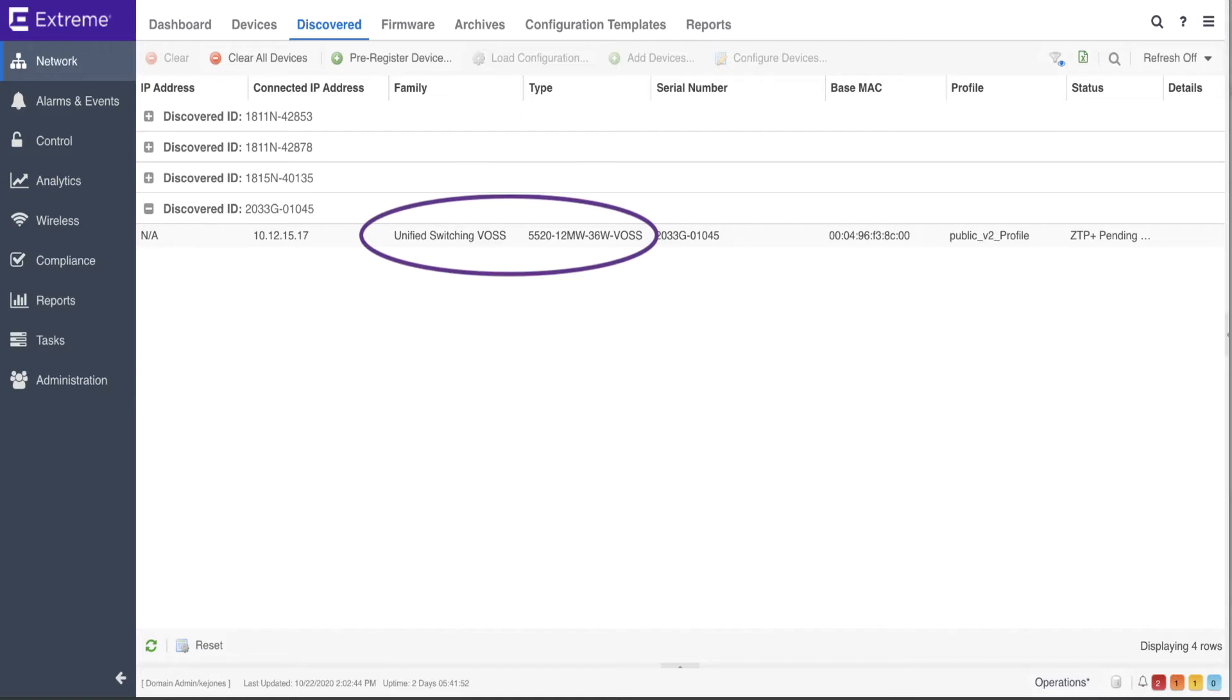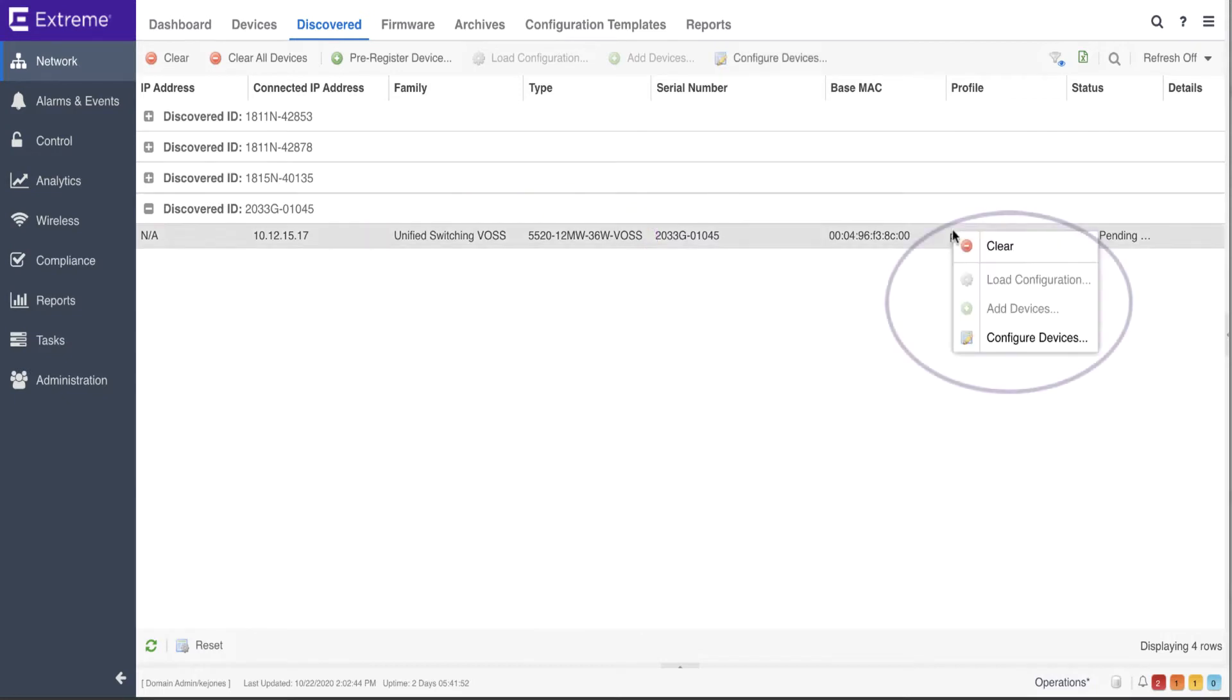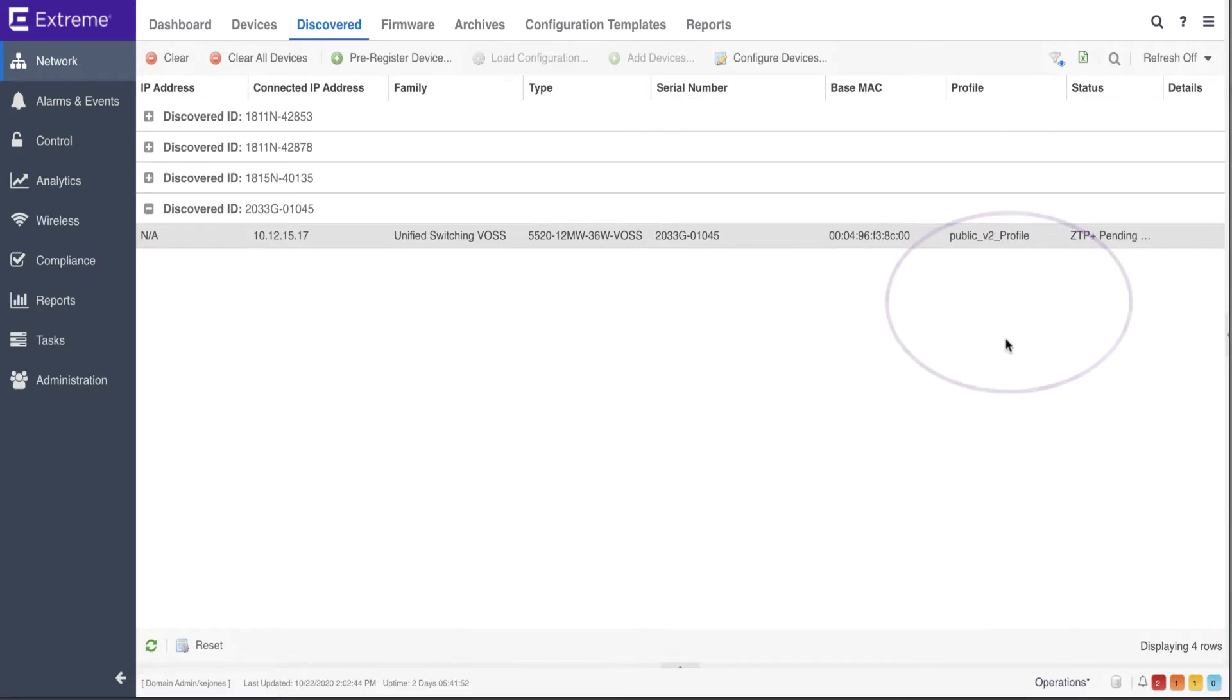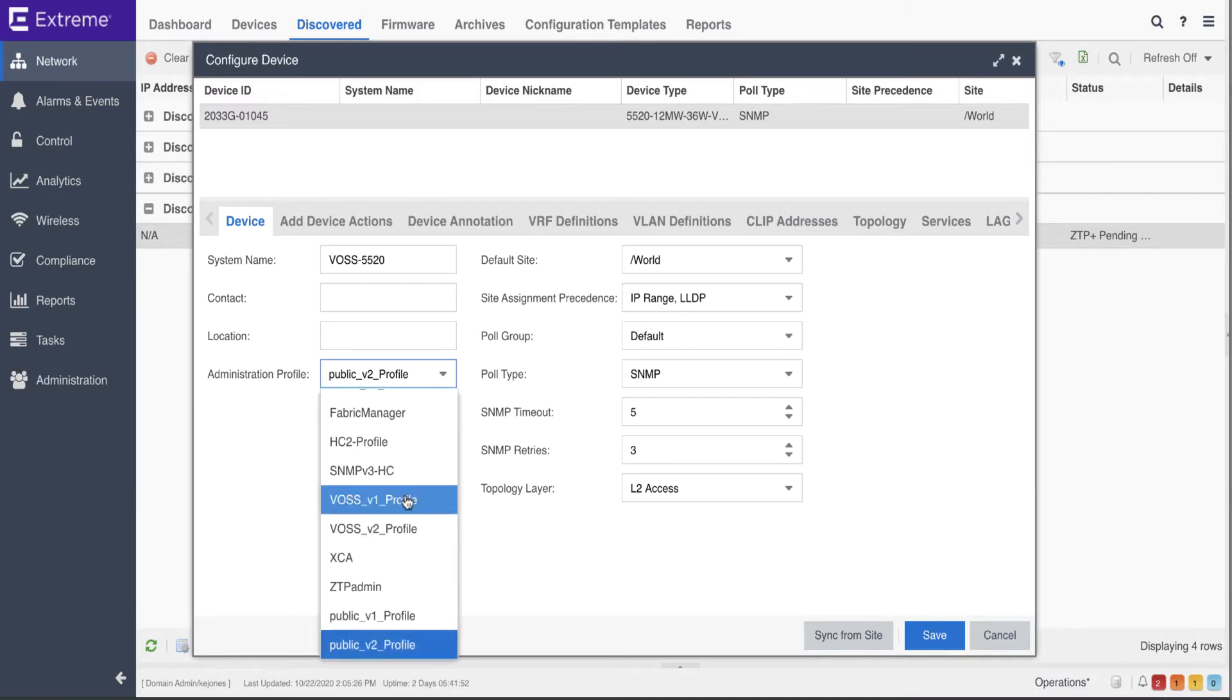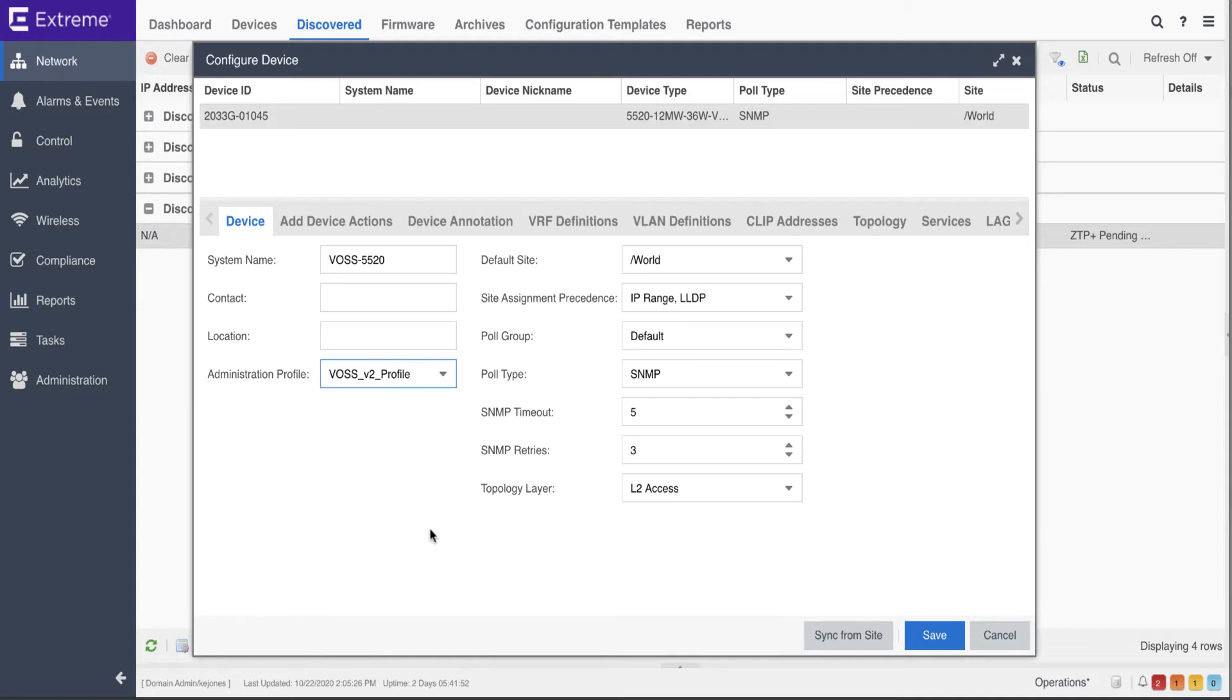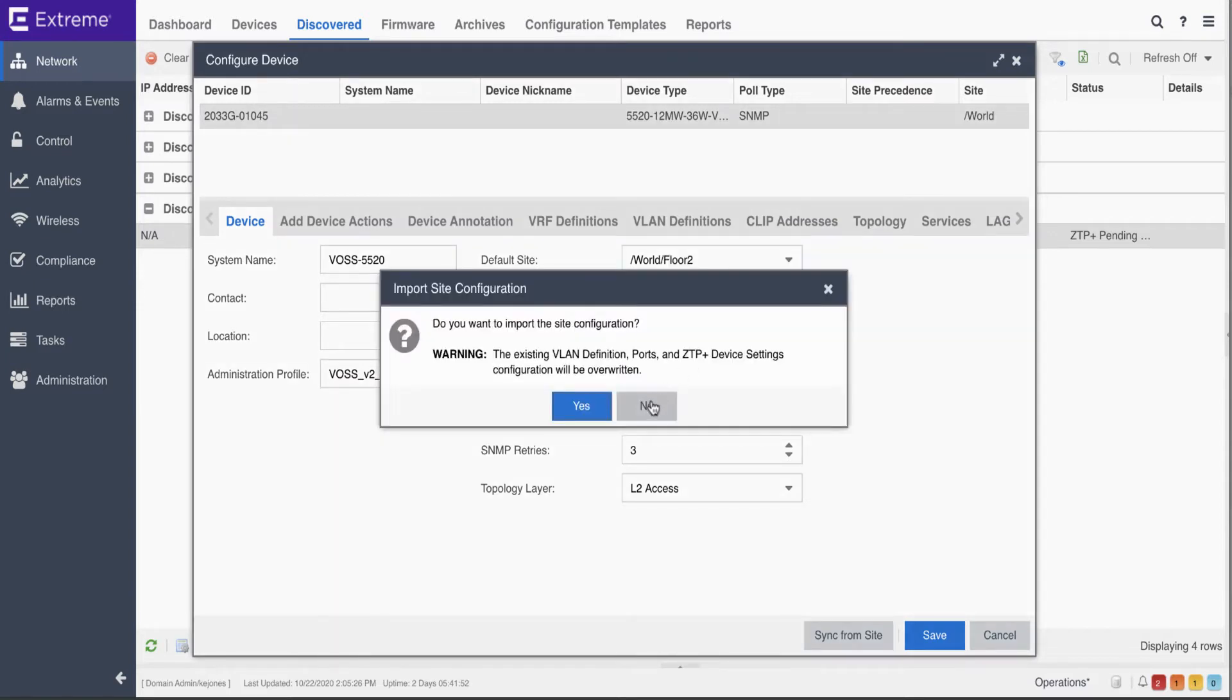A base configuration can be created and pushed to the device via a right-click by selecting the Configure Device option. Basic switch information such as the switch name, contact, and SNMP profile information can be configured, as well as a default site for the device.